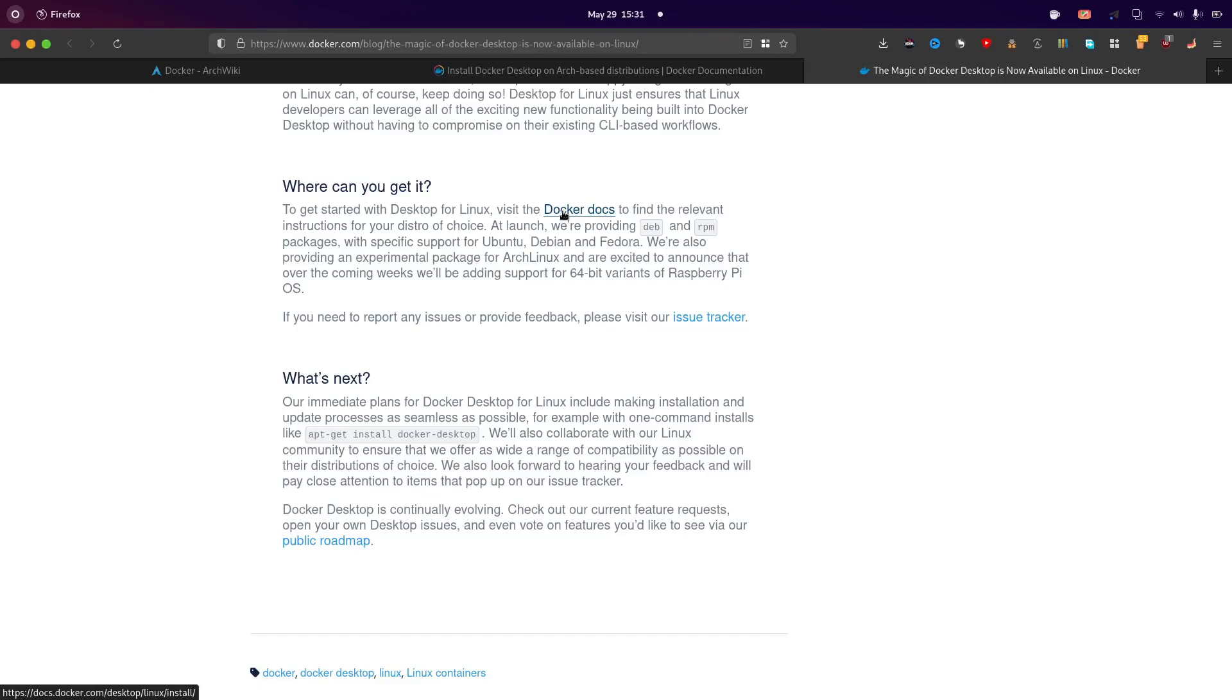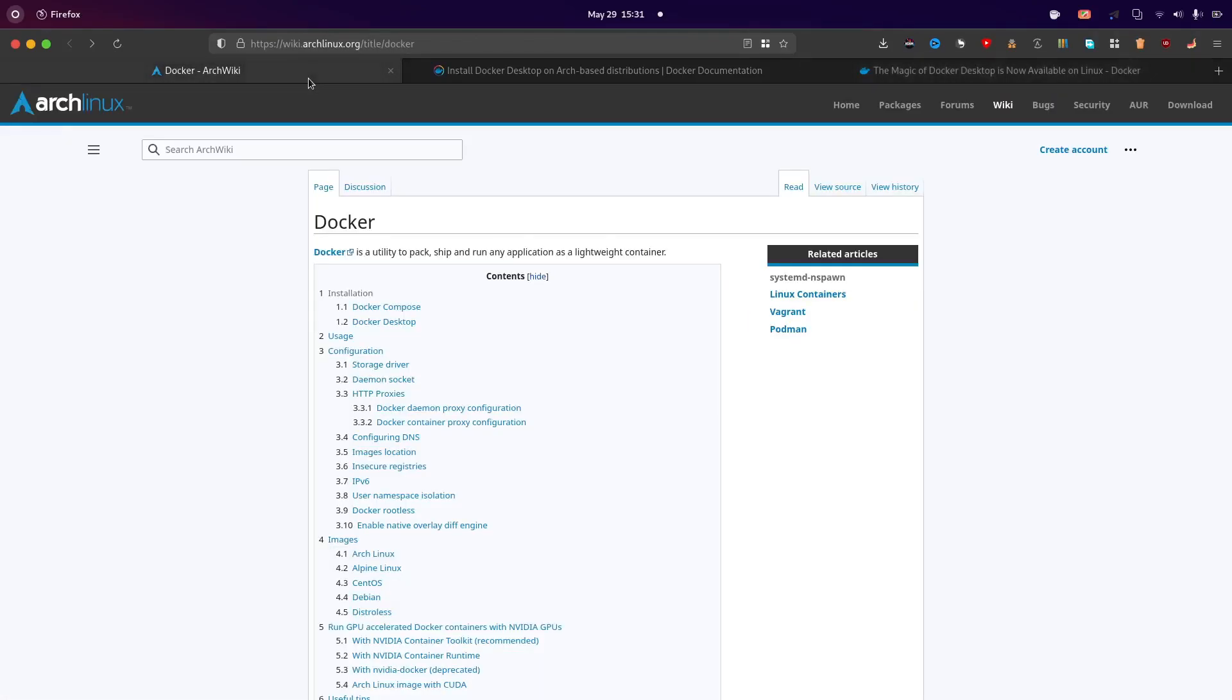So I'm on Endeavor OS which is based on Arc and these steps which I'll show will work on any Arc-based distribution or pure Arc. So let's start. First of all to use the Docker Desktop we need to install Docker which is the base.